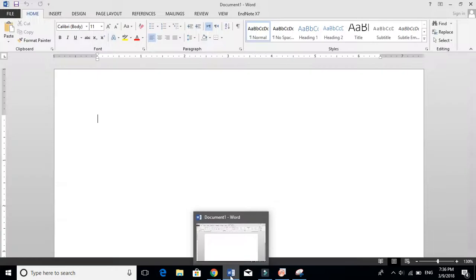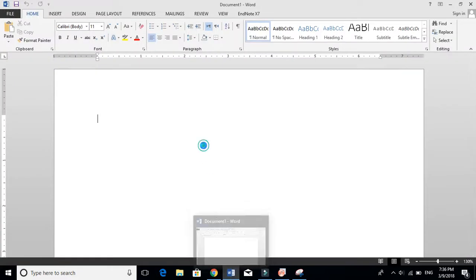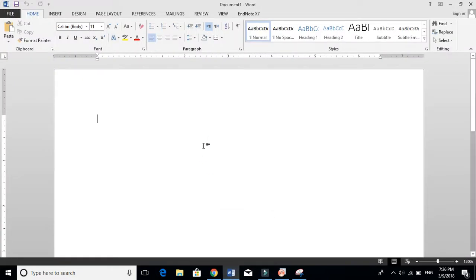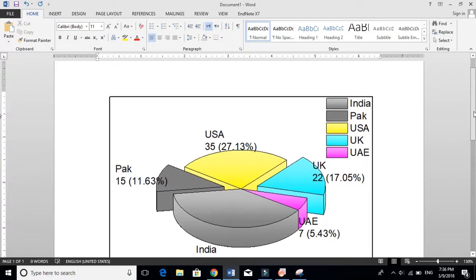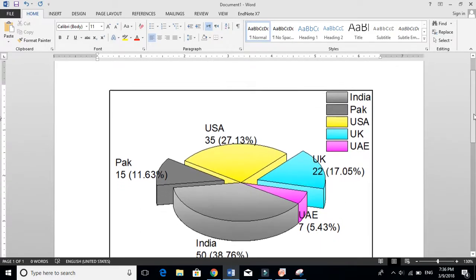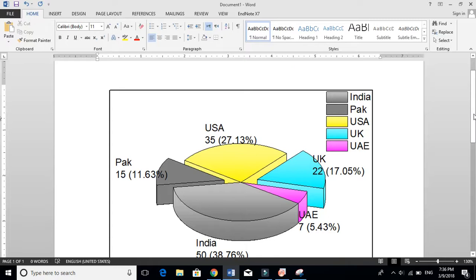Let me open MS Word and see whether it is pasting here or not. So we will try to paste this here. Yes, it is here. So that's all about pie chart, how to draw pie chart in Origin in much better resolution than Excel. Thanks for watching and don't forget to subscribe our channel.